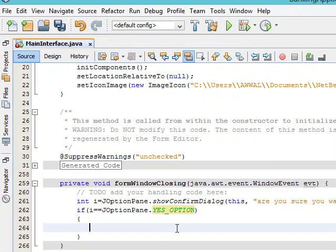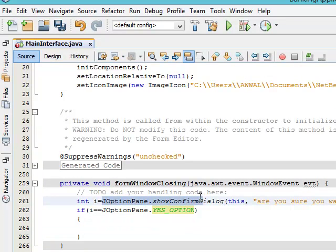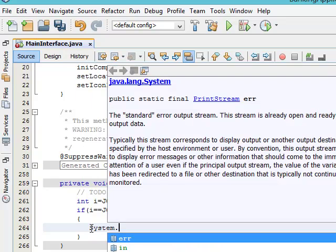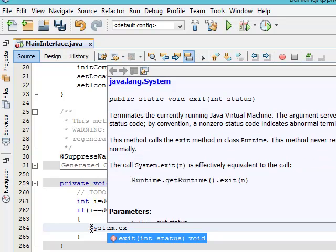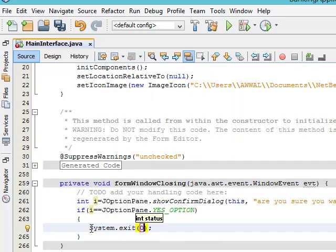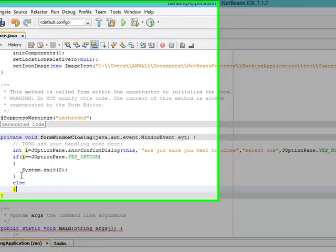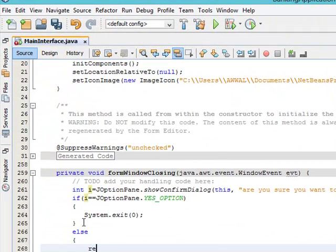If the result equals JOptionPane.YES_OPTION, meaning the user confirmed yes, then call System.exit(0) to close the application. Otherwise, in the else block, do nothing — the interface will not close and the user returns to the main interface. Let's test our code.